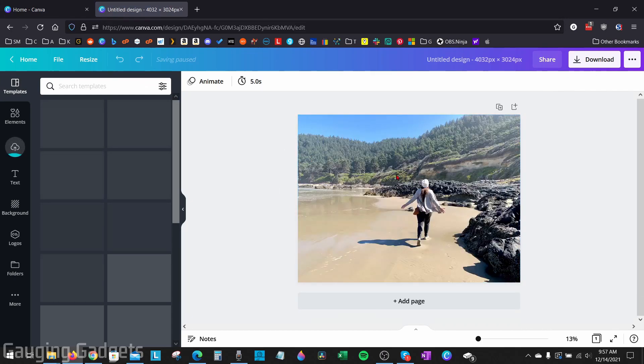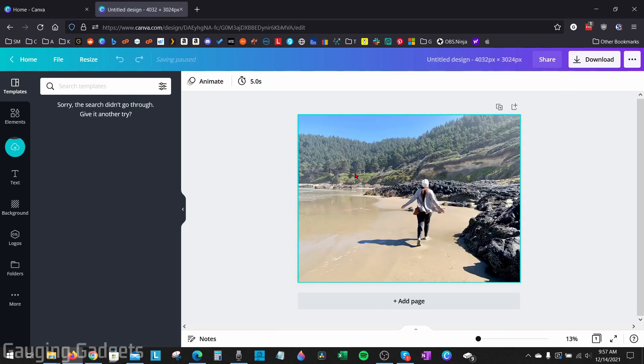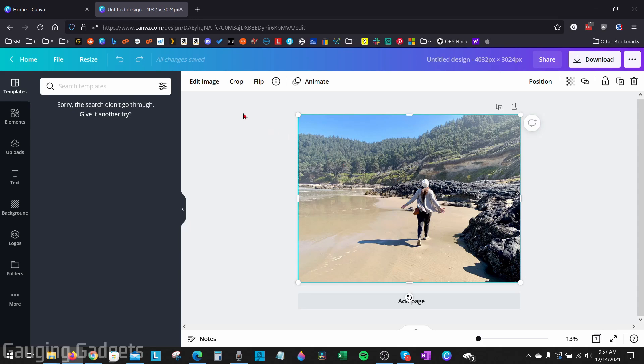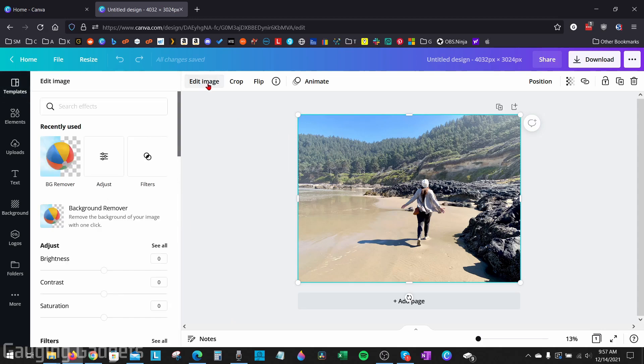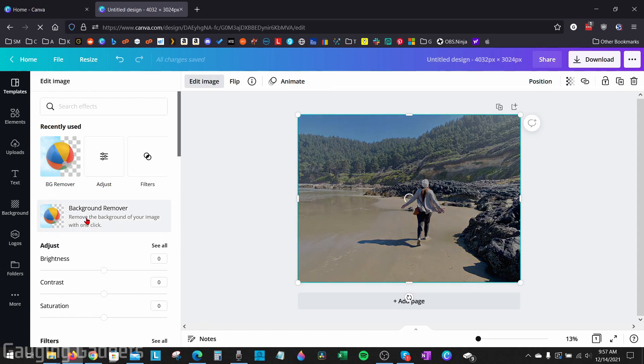And it'll start uploading it. Once the photo is done uploading, go ahead and select the photo and then go up and select edit image. Once you select edit image, you'll now have a new menu and you can select background remover. Go ahead and select that.